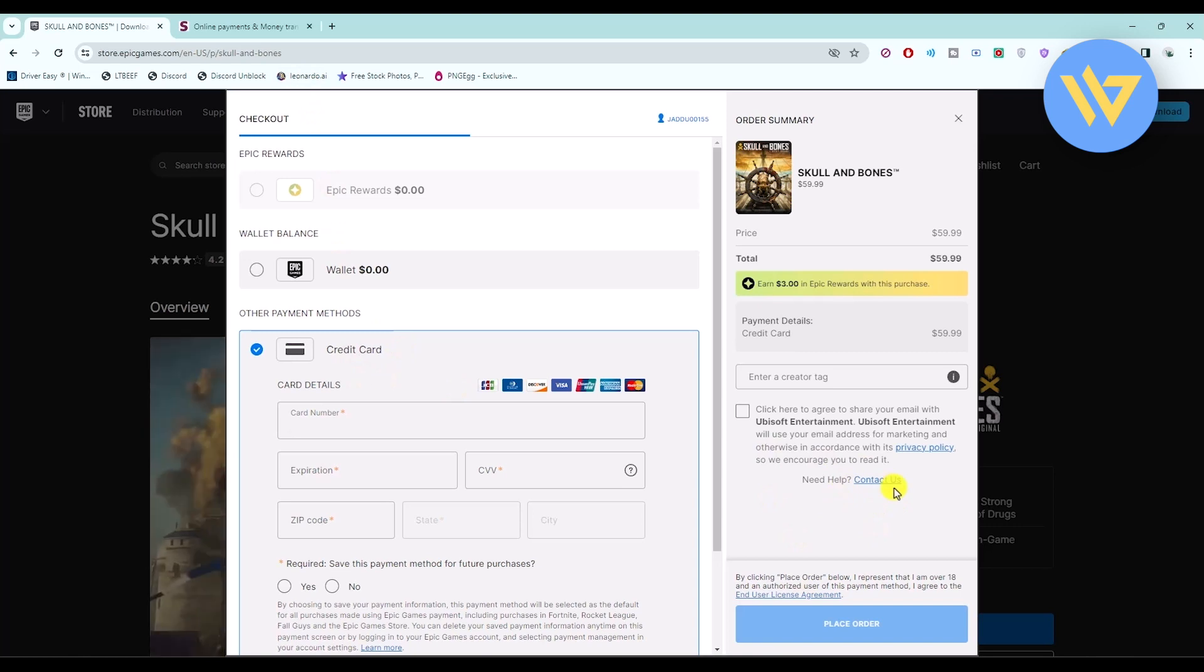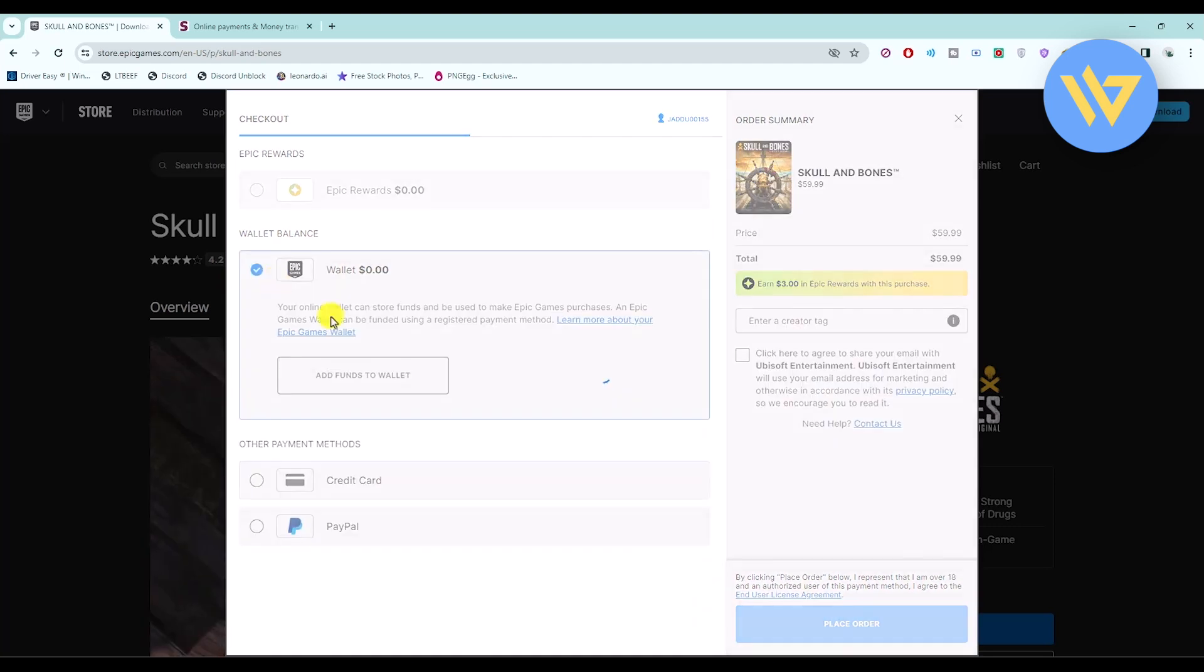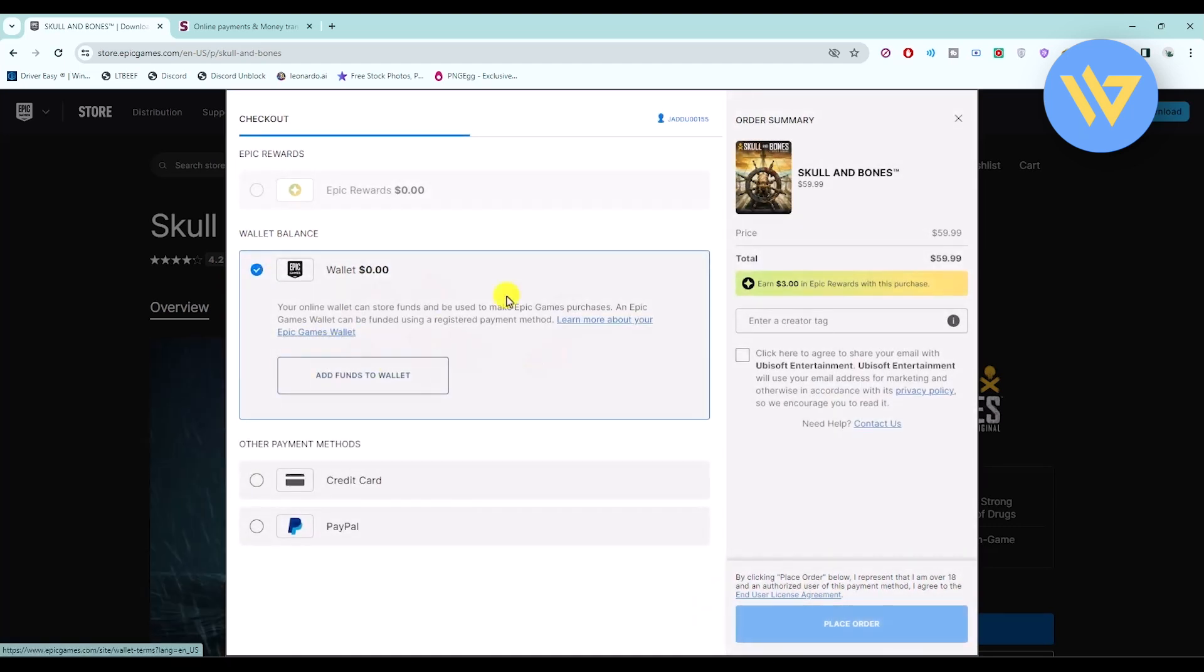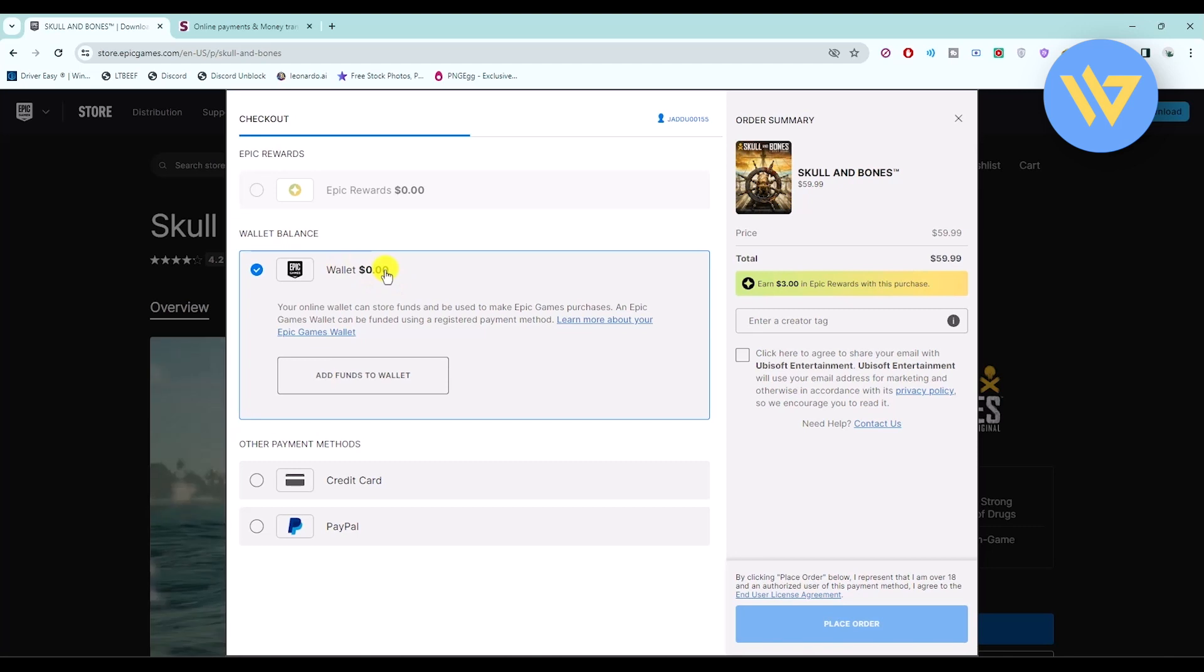Now if you still don't want to do this, the easiest option is to buy an Epic Games gift card wallet, by using which you can add funds in your Epic Game wallet, and after that you can buy the game directly from your wallet balance.